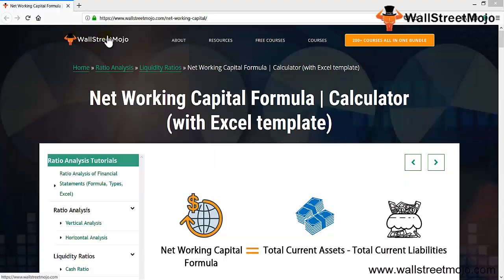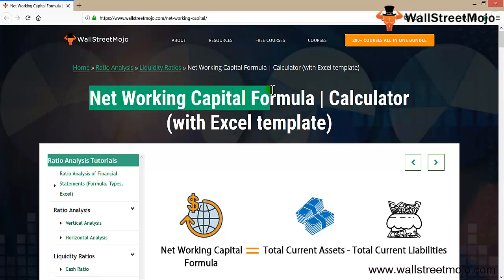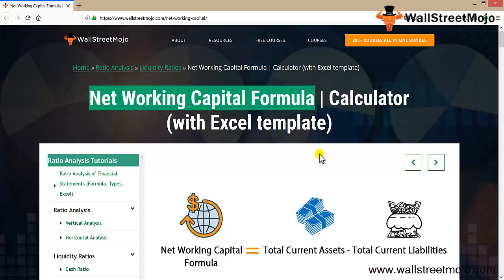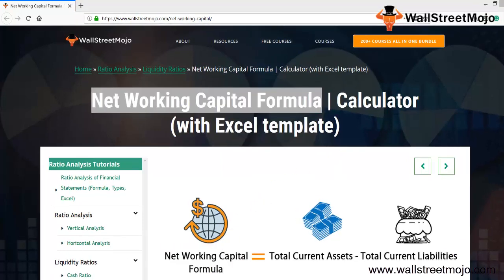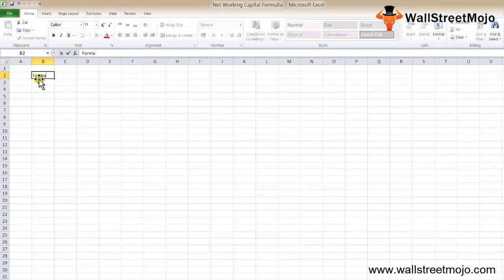Hello everyone, welcome to the channel of WallStreetMojo. Today we are going to learn a concept: the net working capital formula. This is a very important formula, not only for the board of directors or stakeholders, but investors also have a great focus on this particular ratio. Let's start with the basics and understand the formula first.